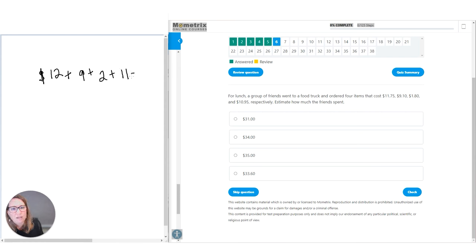The way I got 1.8 was 9 divided by 5. Whenever you want to change a fraction to a decimal, just divide the top by the bottom — 9 divided by 5 gives 1.8.